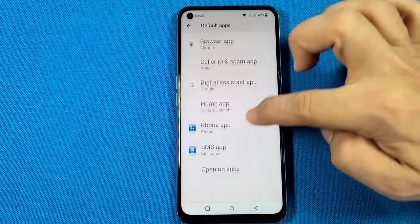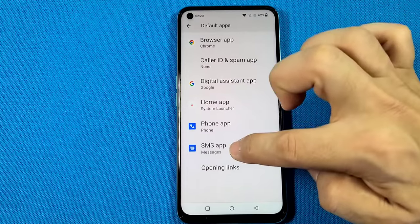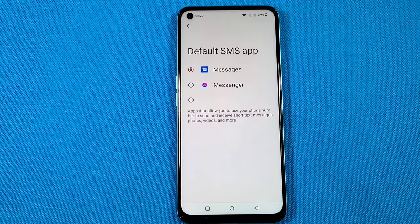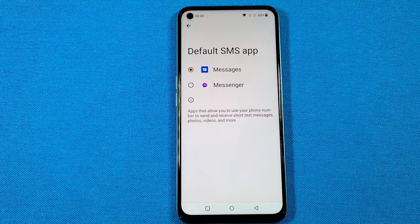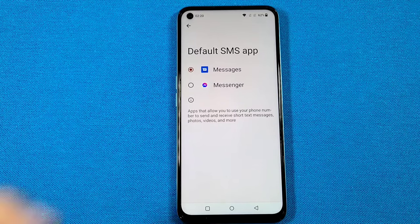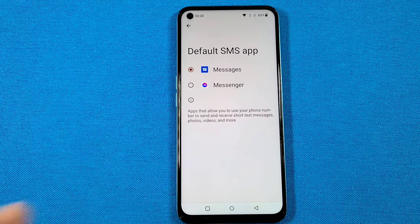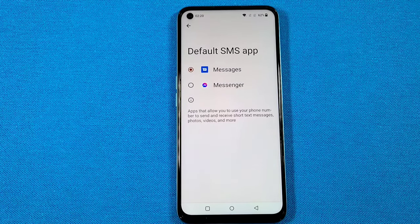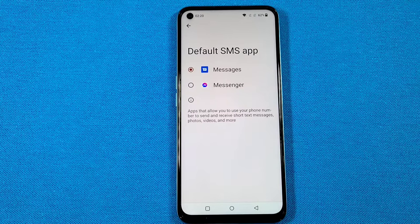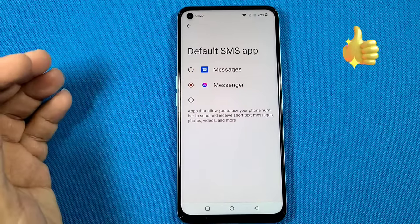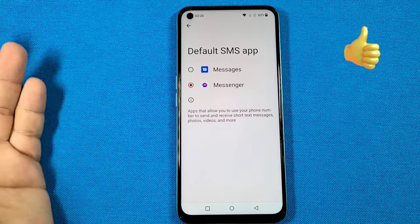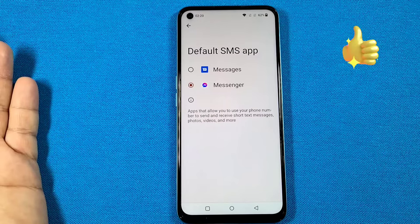Once you're here, you'll go down to the SMS app, and you might have Messenger and your regular Google Messages or any other messaging app — they will all appear here. If you want a particular app to receive messages as your default, you can choose the one that you want, and once you select it, it will become your default one.